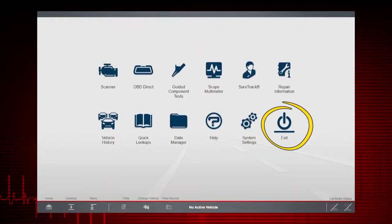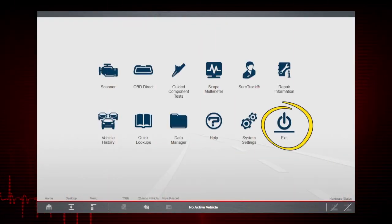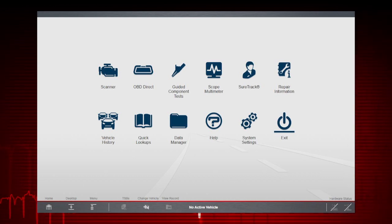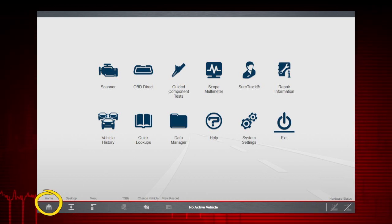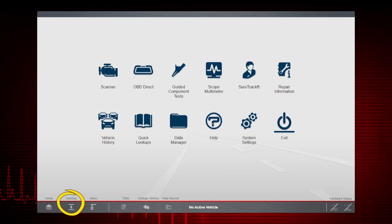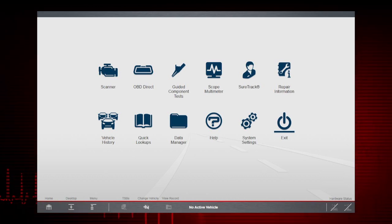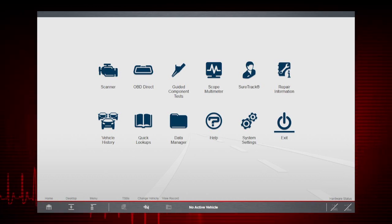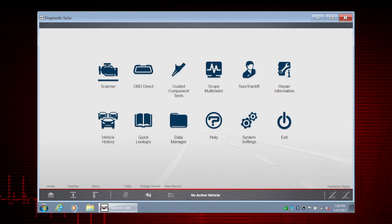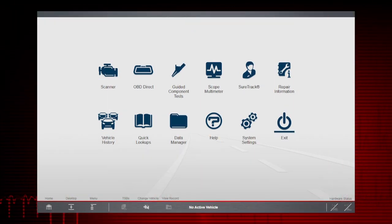Exit closes and exits the ShopStream Diagnostic Suite. The Home icon returns you to the Home screen. The Desktop icon toggles the Microsoft Windows taskbar. Here's how the Home screen looks with the Windows taskbar display.